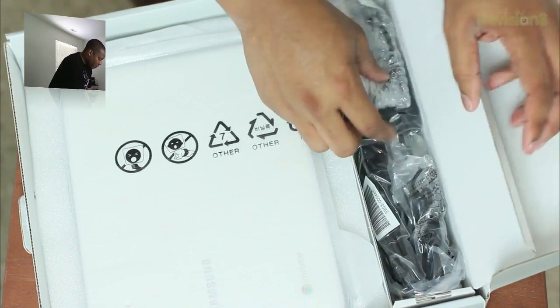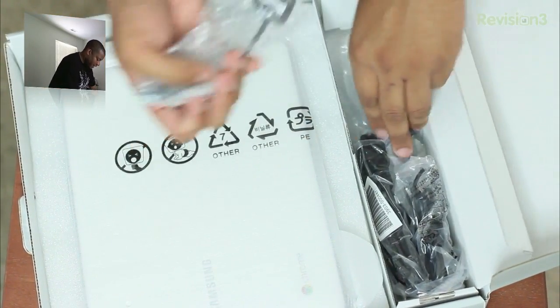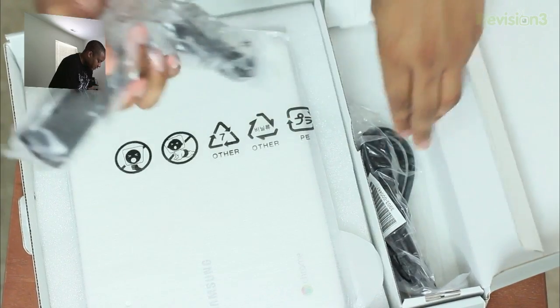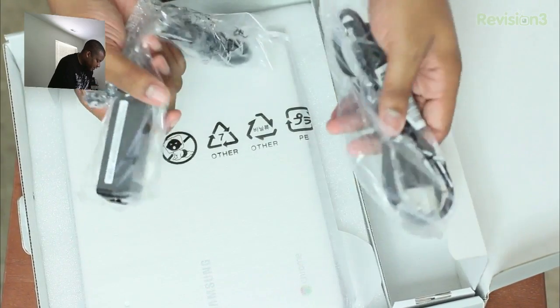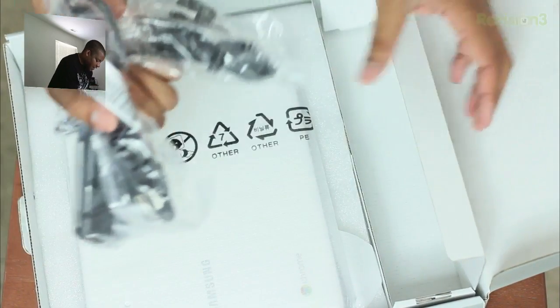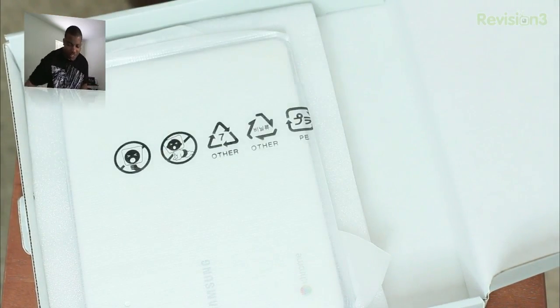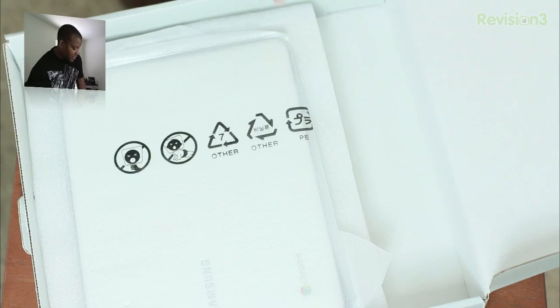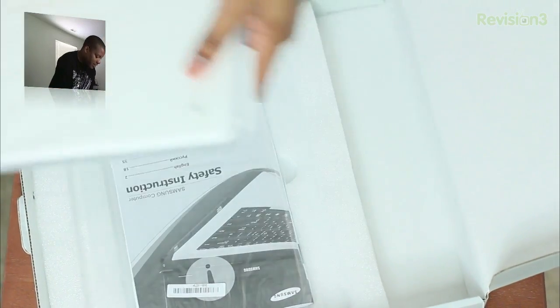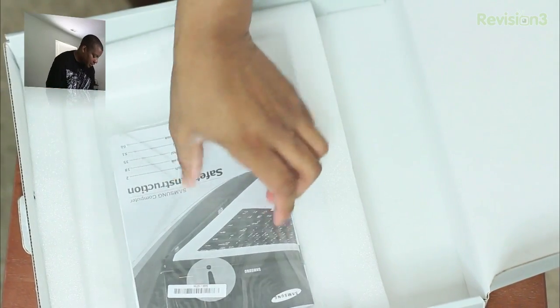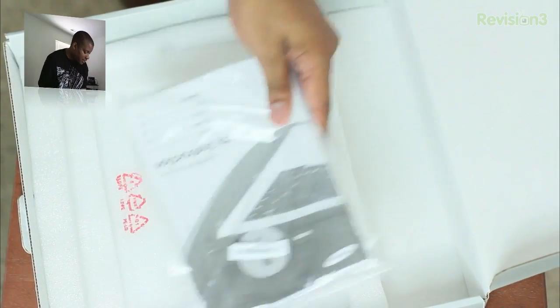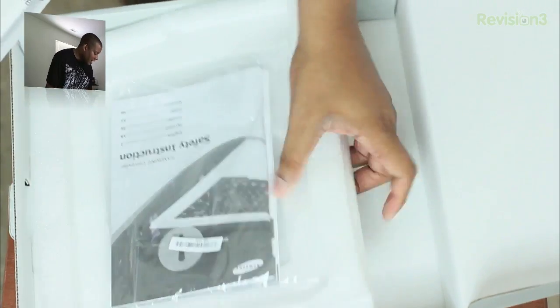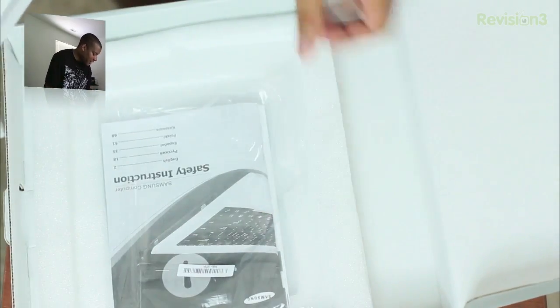So here we go. In here we've got some cables, an adapter, just the standard cables that go with any computer. You don't want to see that. I know you want to get straight to the main product itself. We've got some safety instructions, because you don't want to hurt yourself using a Chromebook, I guess. And I think that is about it, so really nothing else in the box.